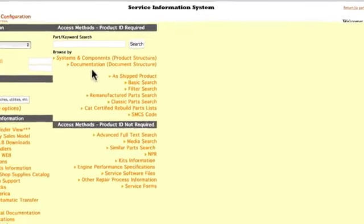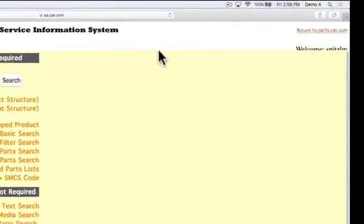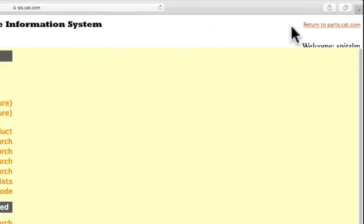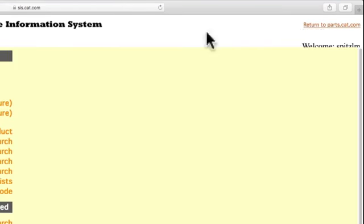At any time, you can click Return to parts.cat.com in the top right corner to exit SIS.